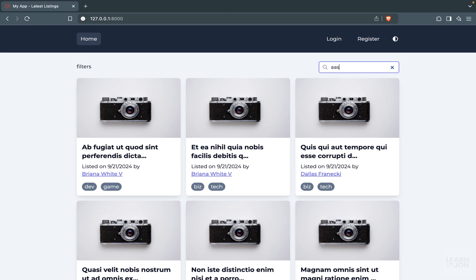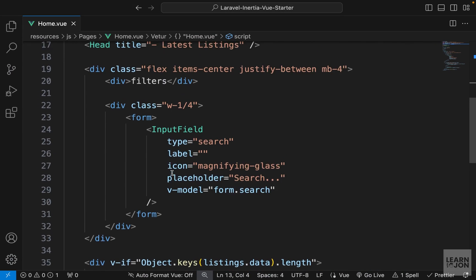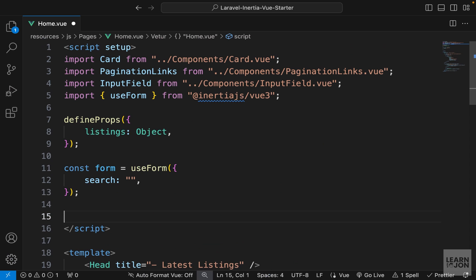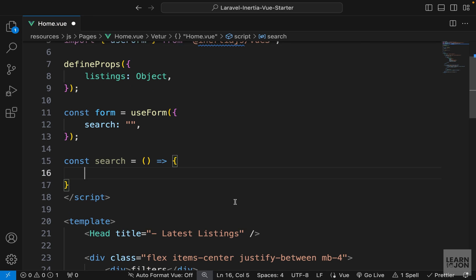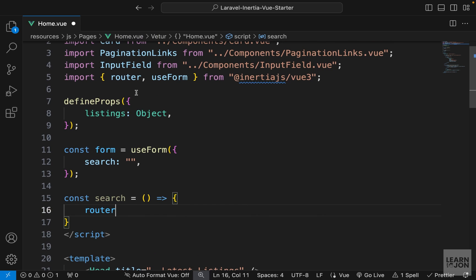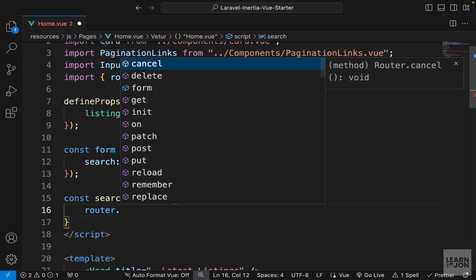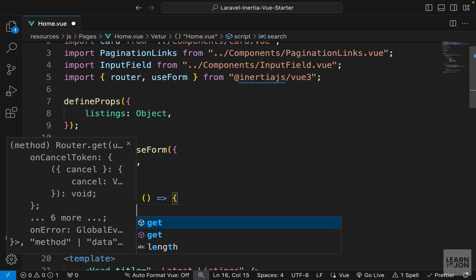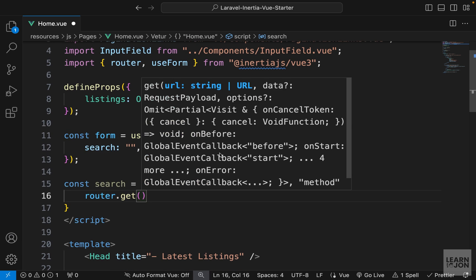When we submit this form — add something and press Enter — it should be submitted to the same page and filter the results based on that criteria. Let's create a function just under the form, called search, set to an arrow function. We want to submit this using the Inertia router, so we need to import it from inertia-vue.